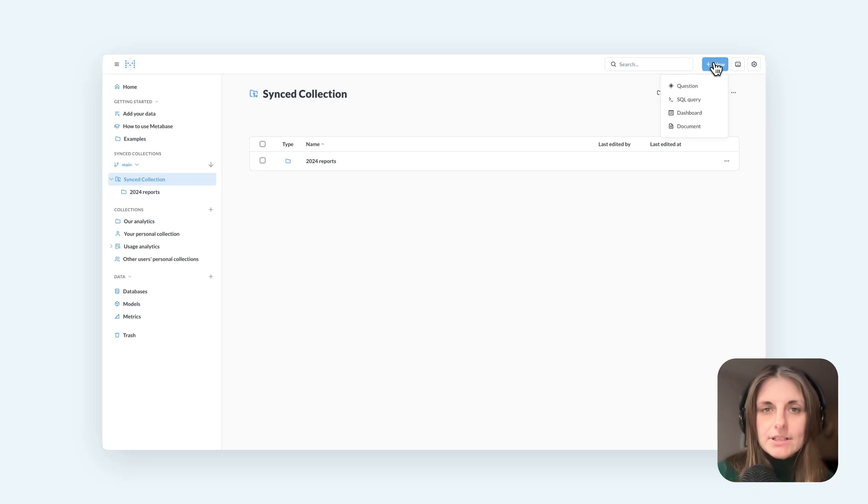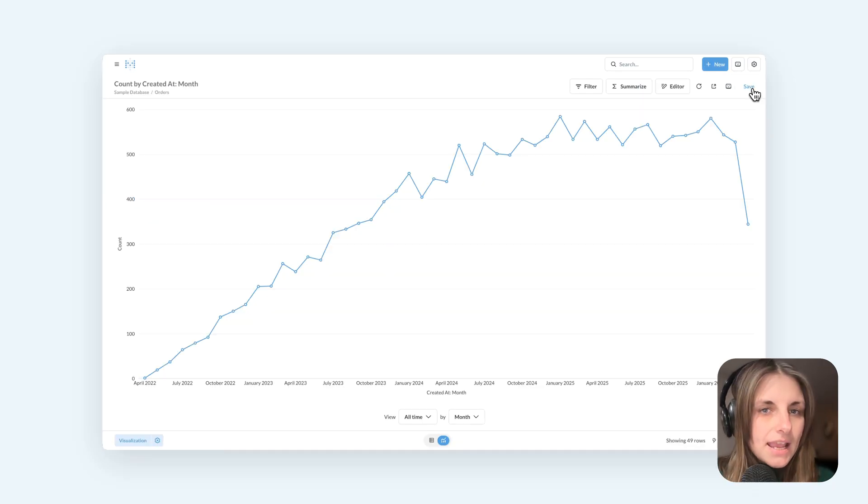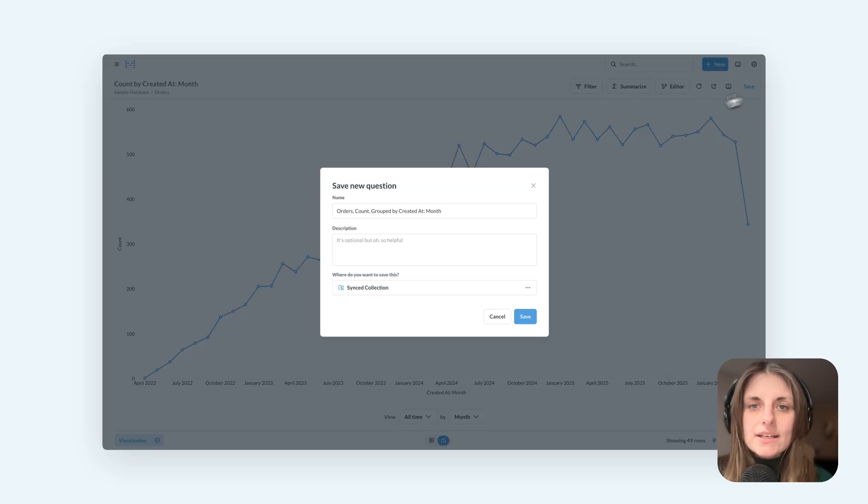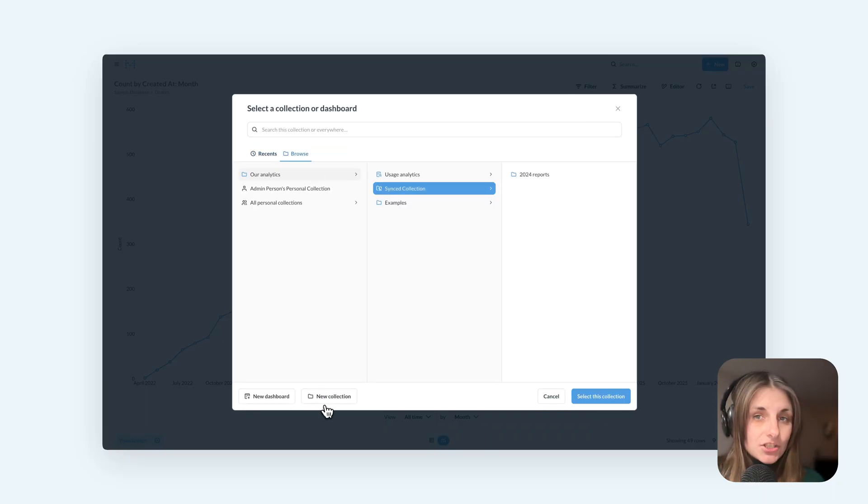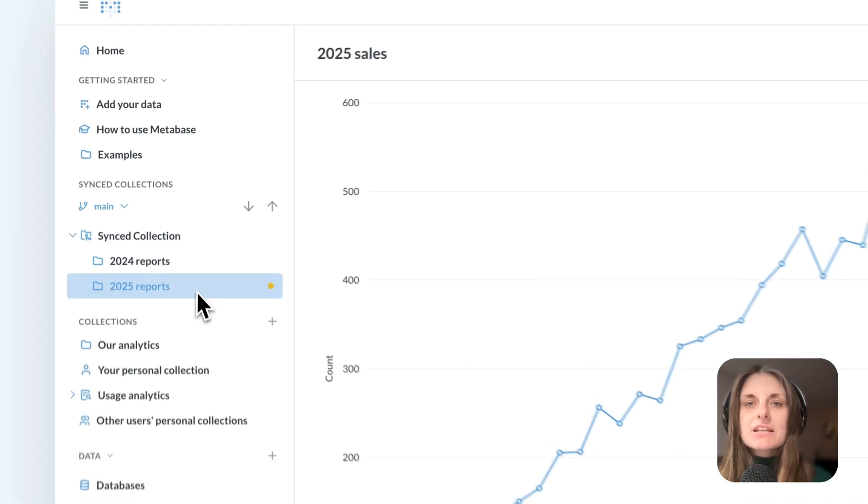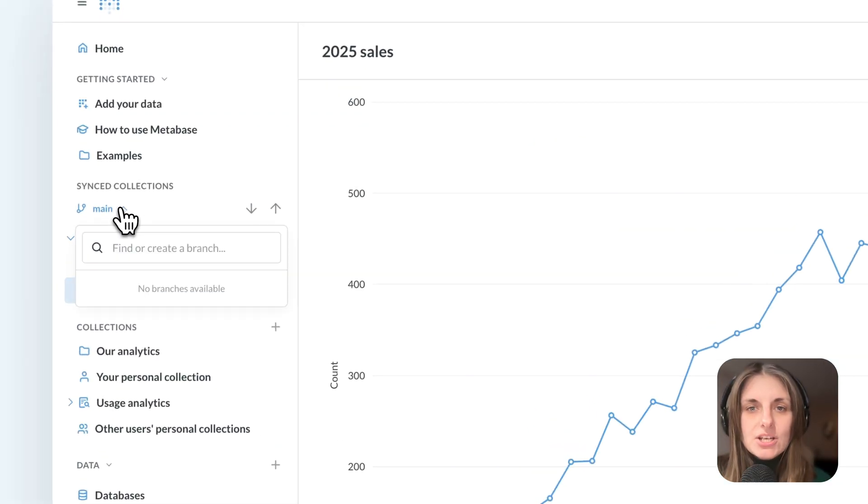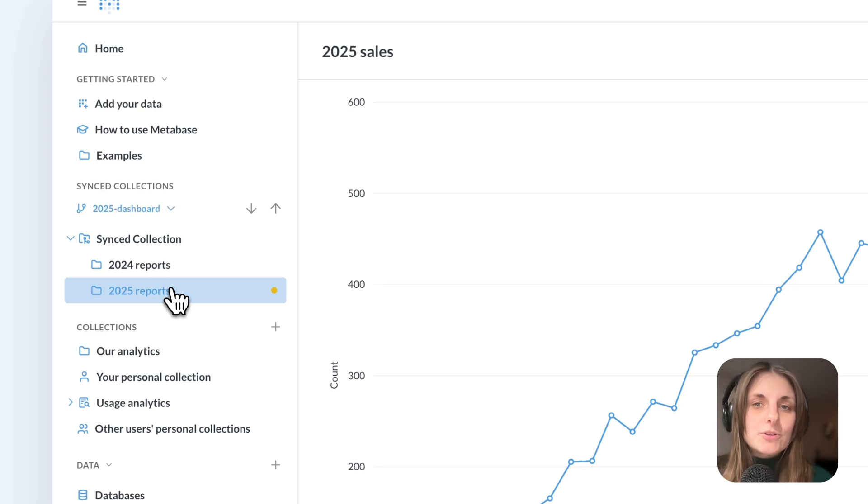For example, I can work on a question or a dashboard and once it's ready, save it to the sync collection, create a branch and push the new question to the branch.